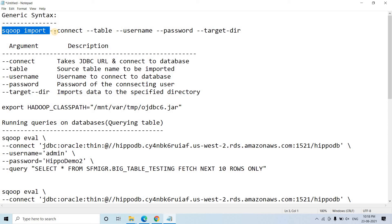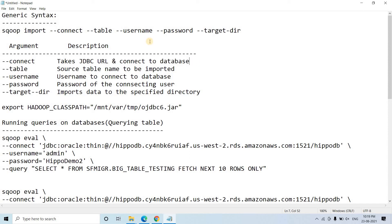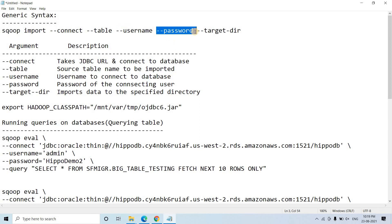To connect with RDBMS, a JDBC connection is required, a user ID is required, and a password is required. The --connect argument takes the JDBC URL and connects to that particular database. Then --username is the username to connect to the database, and --password is the password of that database system. Then --table: in RDBMS the data is stored as a tabular structure, so we specify that table name — it is the source table name to be imported.